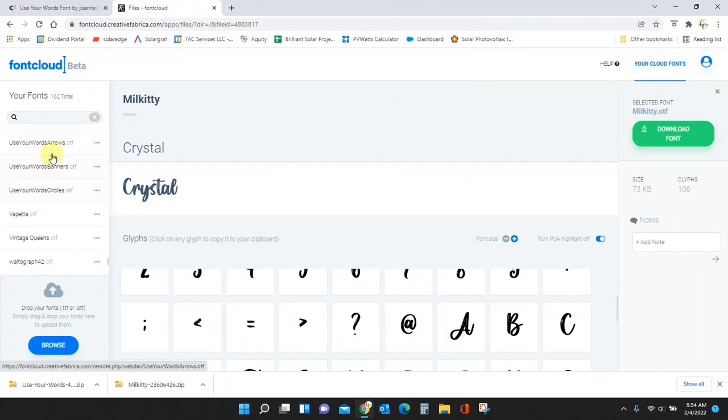Use your word circles. Use your words banners. Use your words. Use your words arrows. Okay, and it's that simple. That is how you get fonts in to Font Cloud.